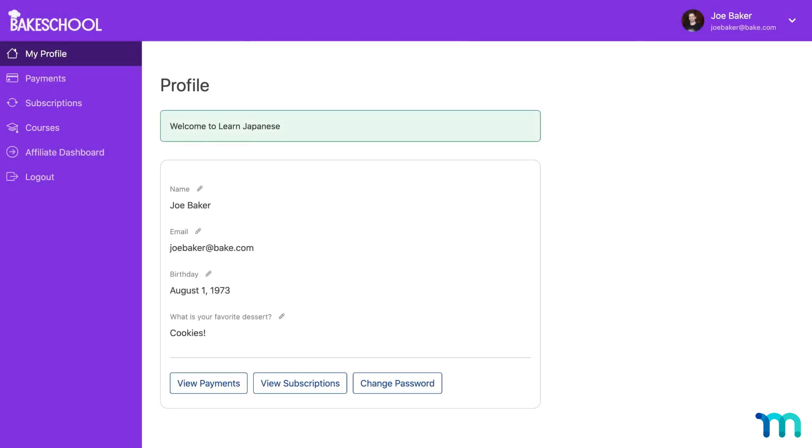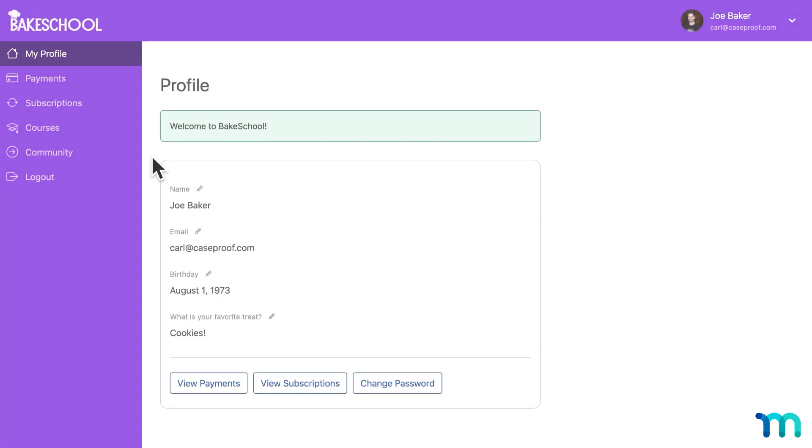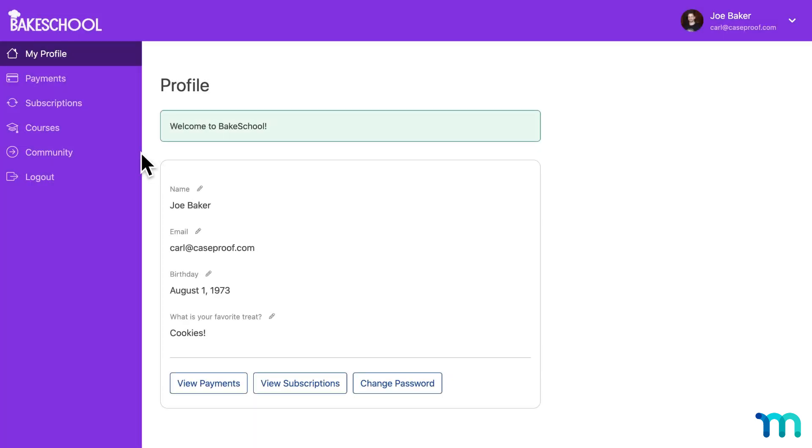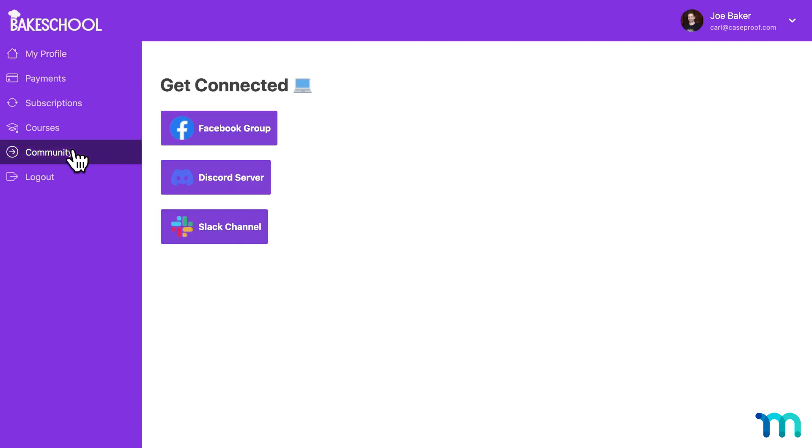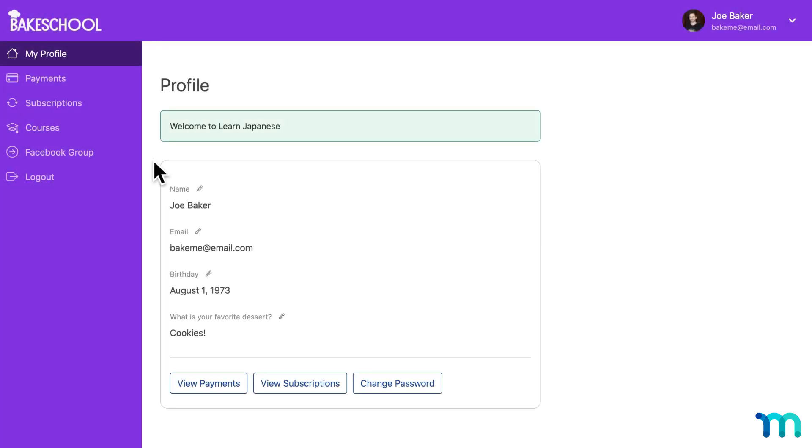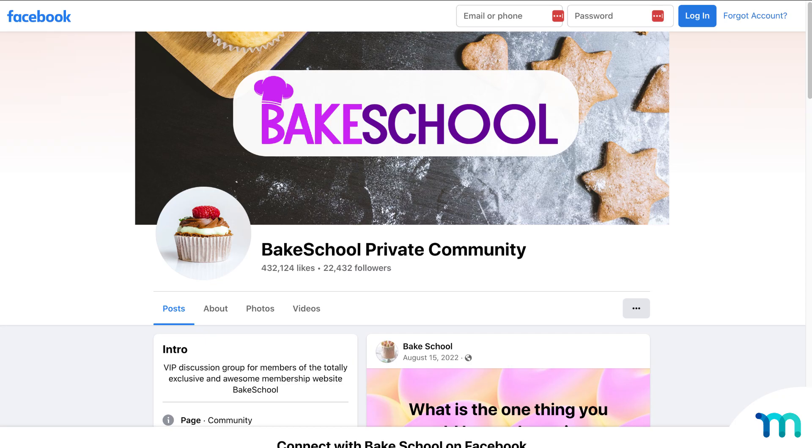Some other use cases could be to link to useful pages, like an affiliate dashboard or forum profile. Or maybe you offer some community features with your membership site, like a private Facebook group, Discord server, Slack channel. You could create a new tab called community and link to all those channels. Or for example, just link to your Facebook group, with a link right to the group's URL itself.